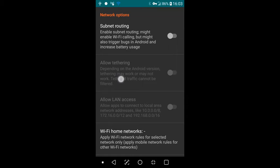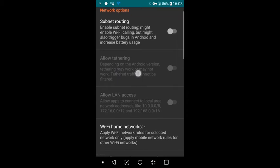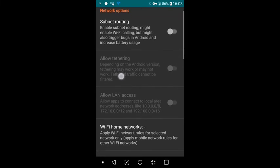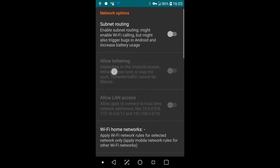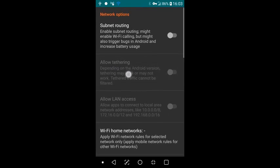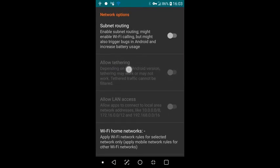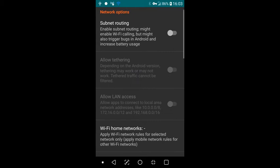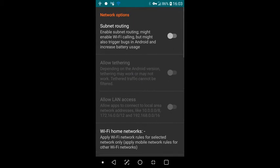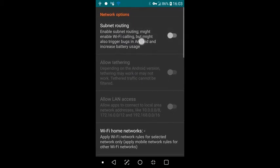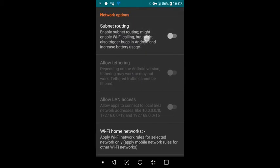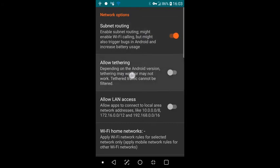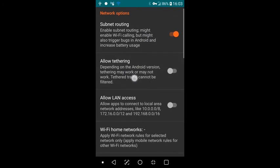And what we want to activate is this one right here that says allow tethering. But we're unable to do that right now. You see it's grayed out. Before you can activate that one, you have to activate this one up here that says subnet routing. So, you activate that one. Now, we can activate allow tethering.